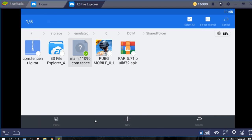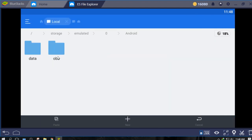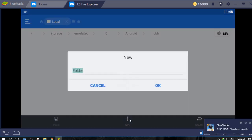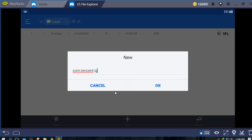Now copy the OBB file into Internal Storage, Android, OBB. Create a new folder for OBB called com.tencent.ig.